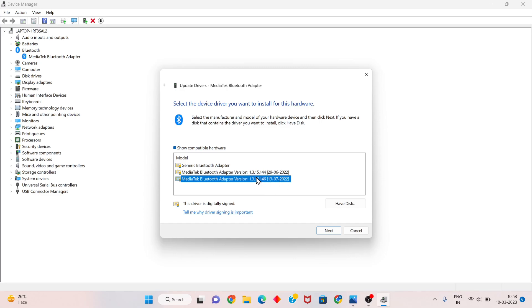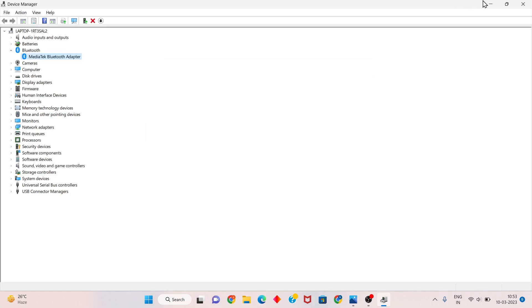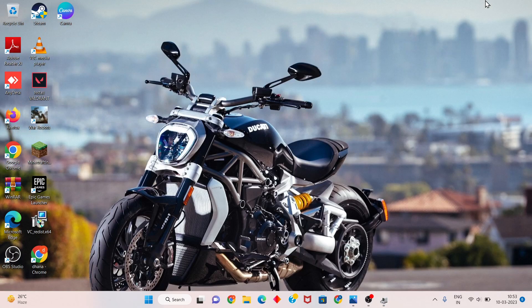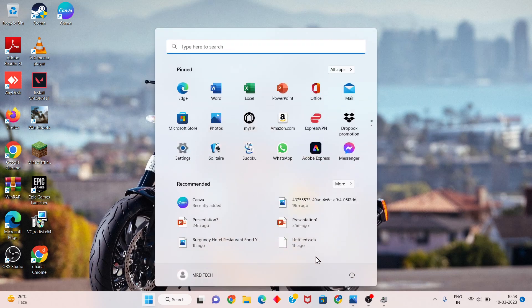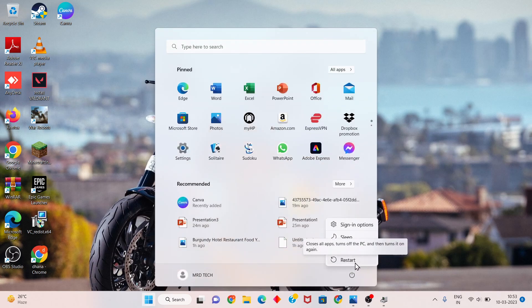This is the new version of the driver. Click next to reinstall. After that, go to the next step — the step is finishing. Click the Windows icon and restart your PC or laptop.